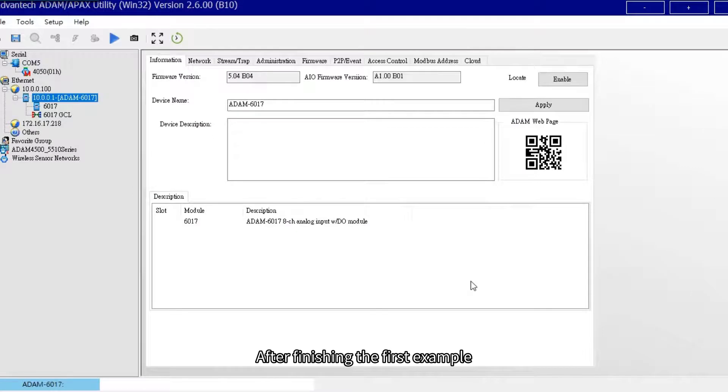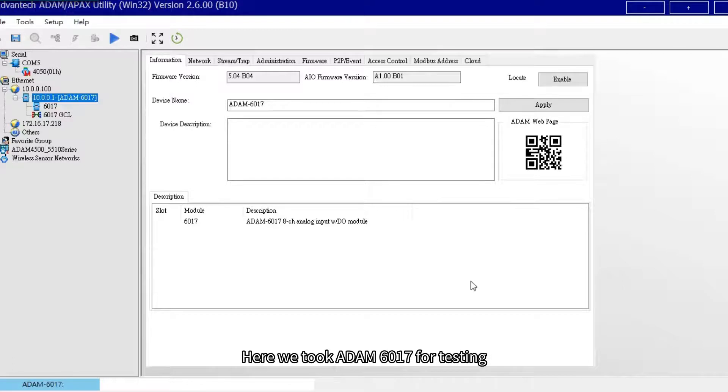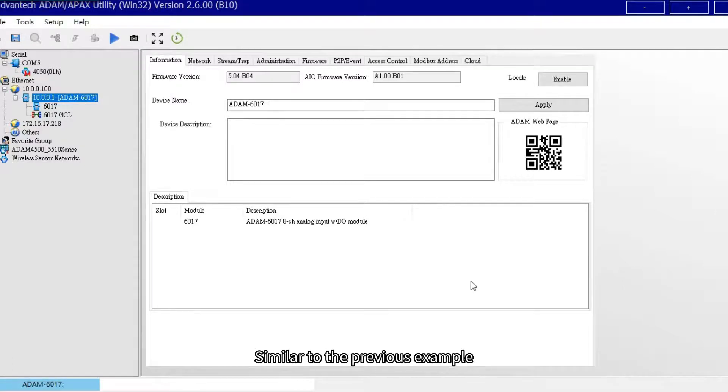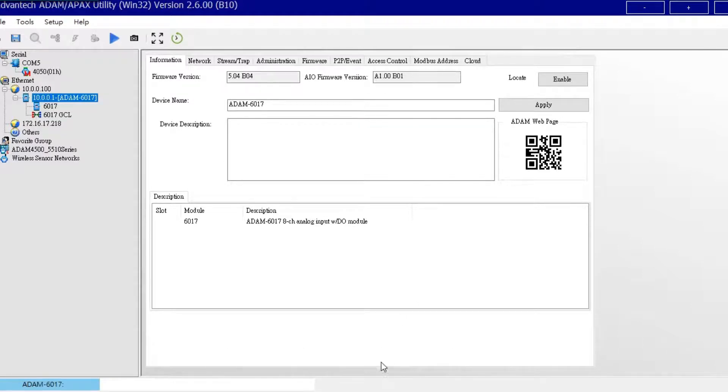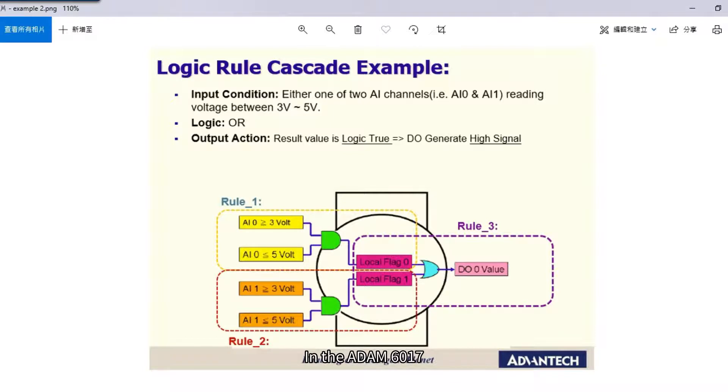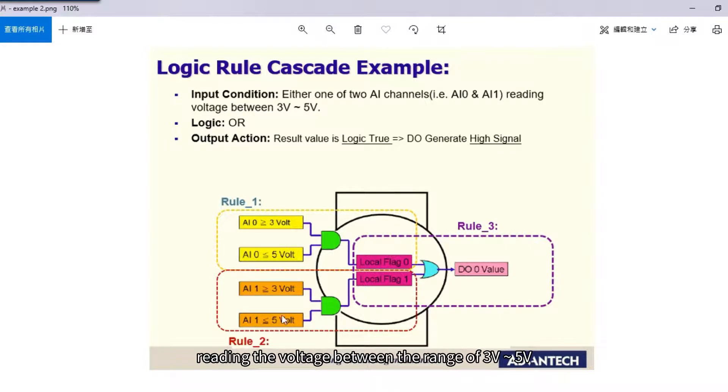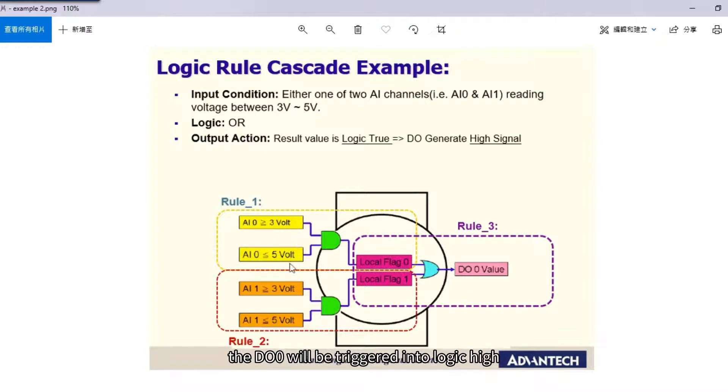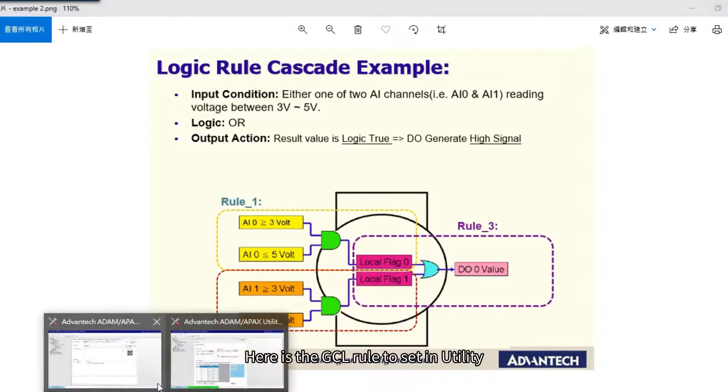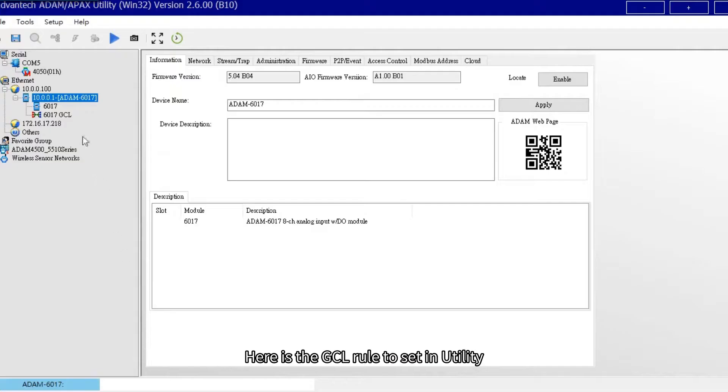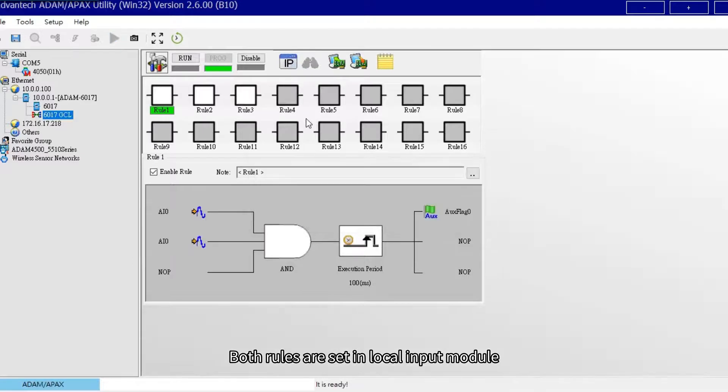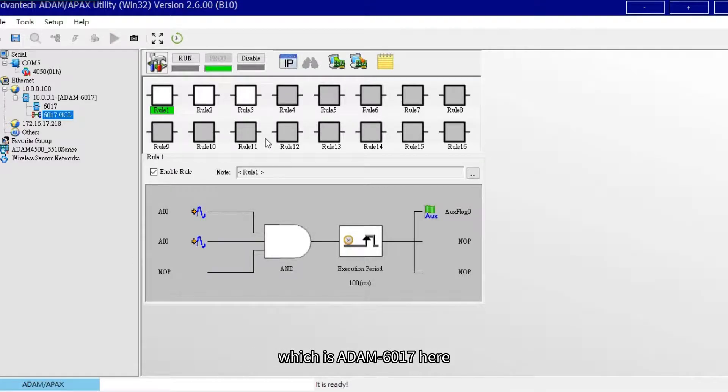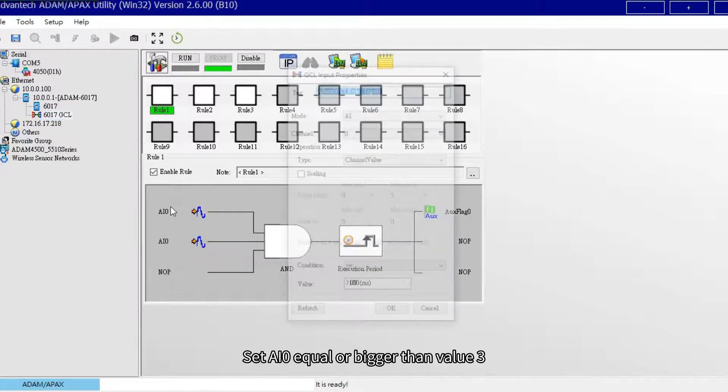After finishing the first example, let's see the second one of logic rule cascade. Here we took ADAM 6017 for testing. Similar to the previous example, we want to achieve the function in the picture. In the ADAM 6017, if either one of two AI channels, for example AI0 and AI1, raising the voltage between the range of 3V to 5V, the DO0 will be triggered into logic high.